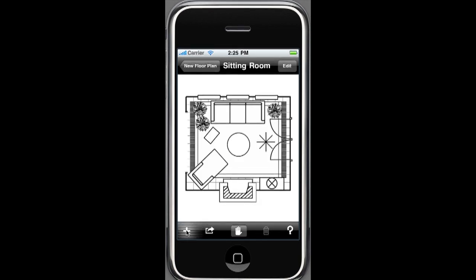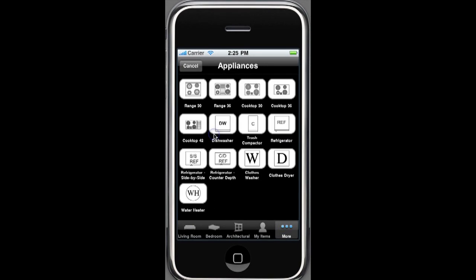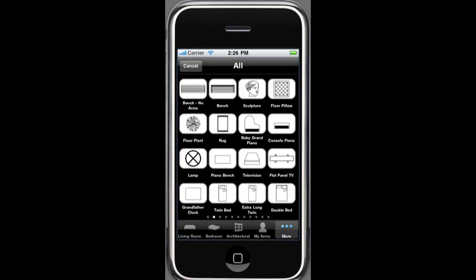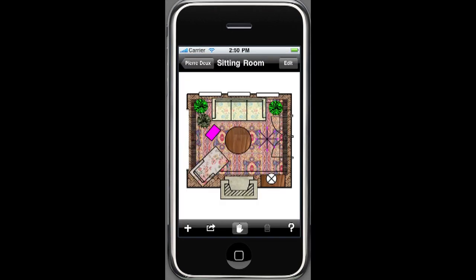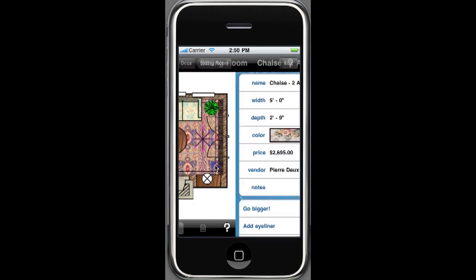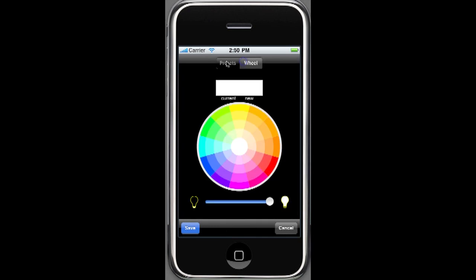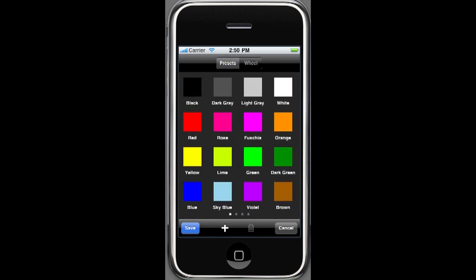You can create and save accurately scaled room plans, lay down flooring, and add architectural features, appliances, and furniture. Using either your iPhone camera, pictures from your photo library, or our preset colors and textures, fabric, wood, and stone automatically scale onto items in your design.